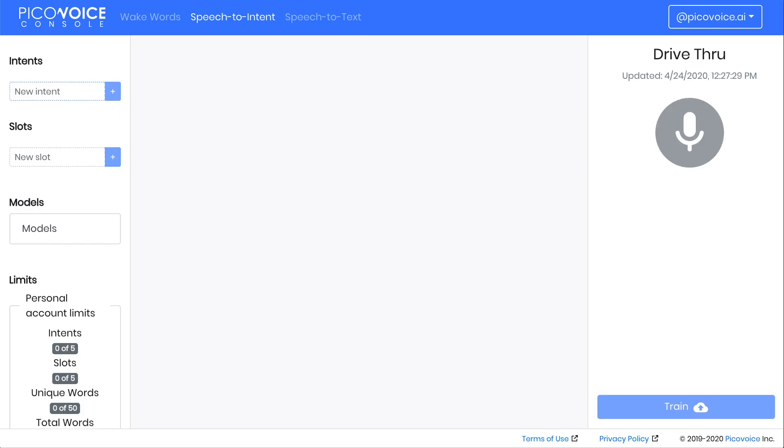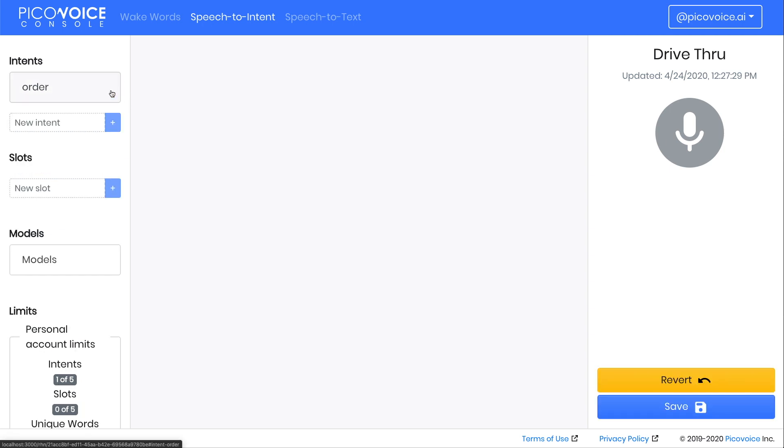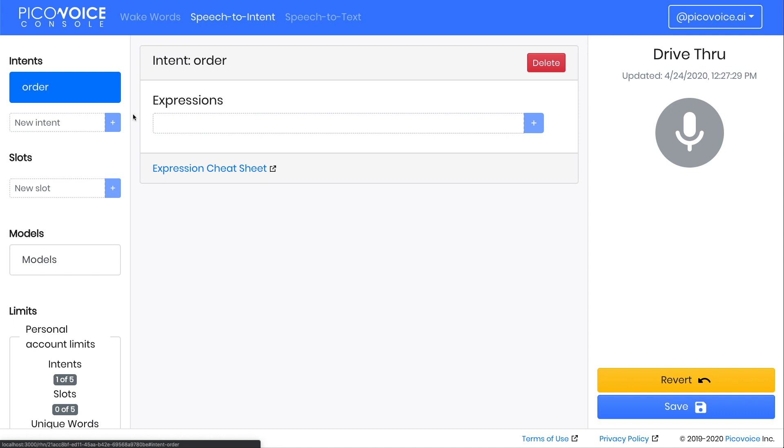To get started, let's create our first intent and call it Order. Type that into the New Intent box. Then click on the Plus button or press Enter.